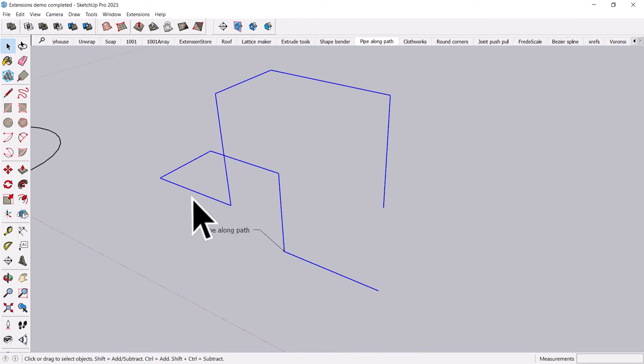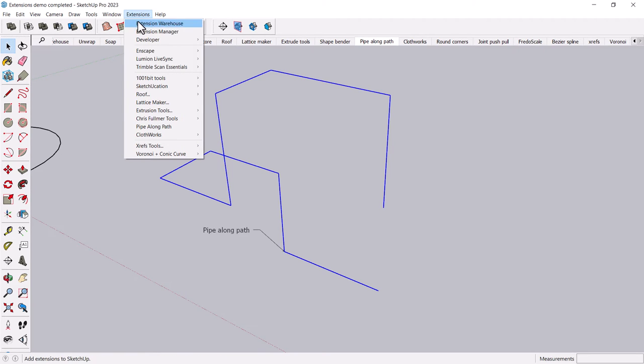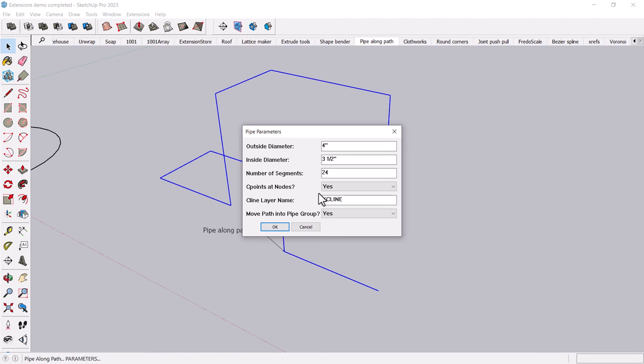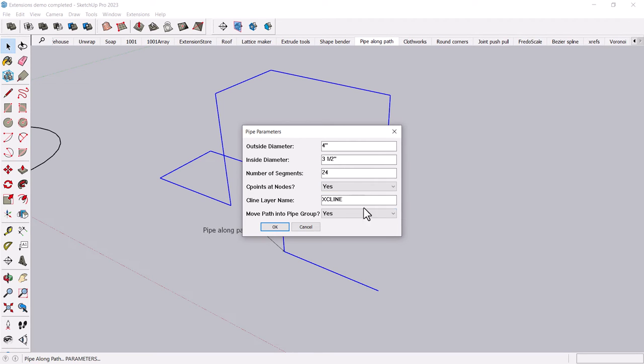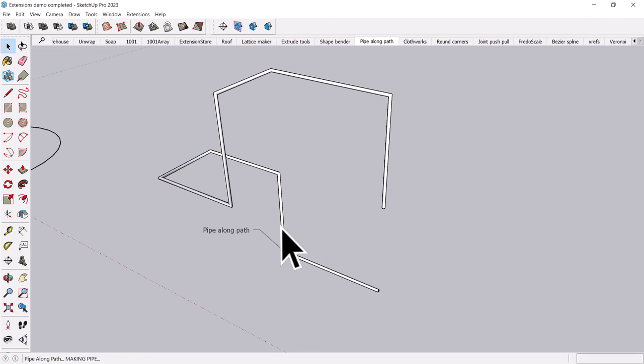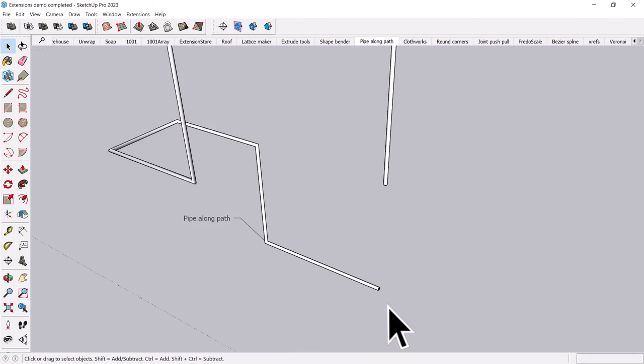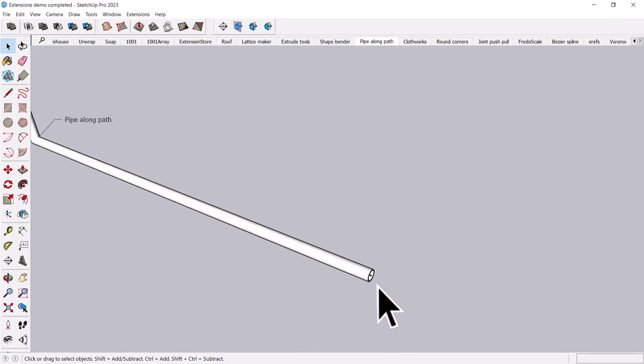Anyway, I have welded these lines together, and then I'm going to use my Pipe Along Path tool. And what's interesting is you can specify an outside diameter and an inside diameter. And this is great if you wanted to build like, I don't know, one of those kids things that you can climb through.